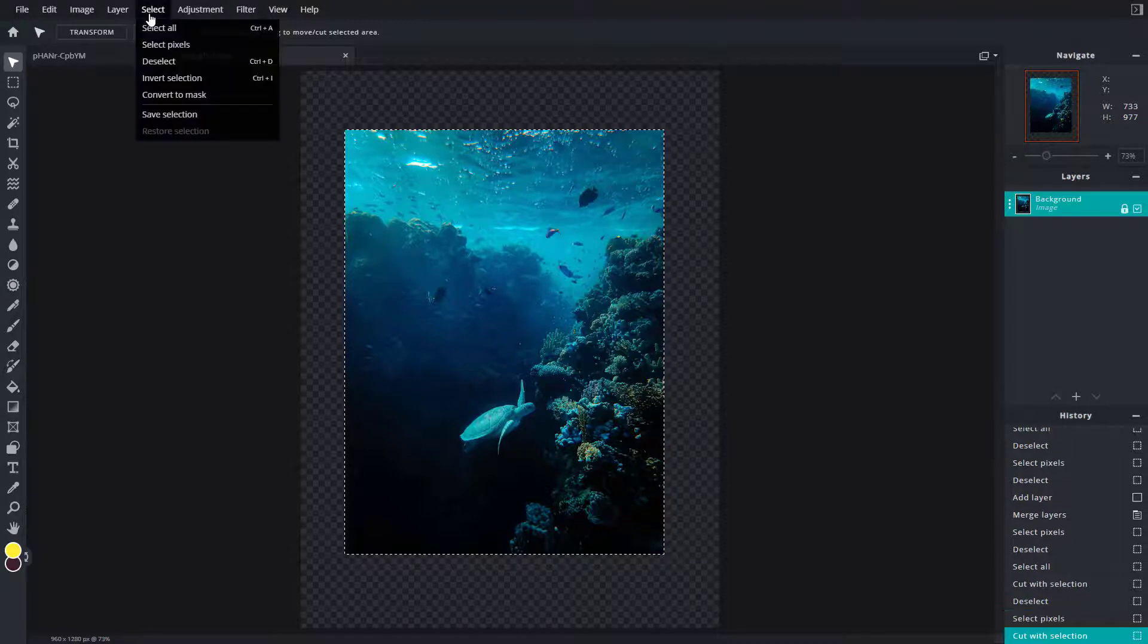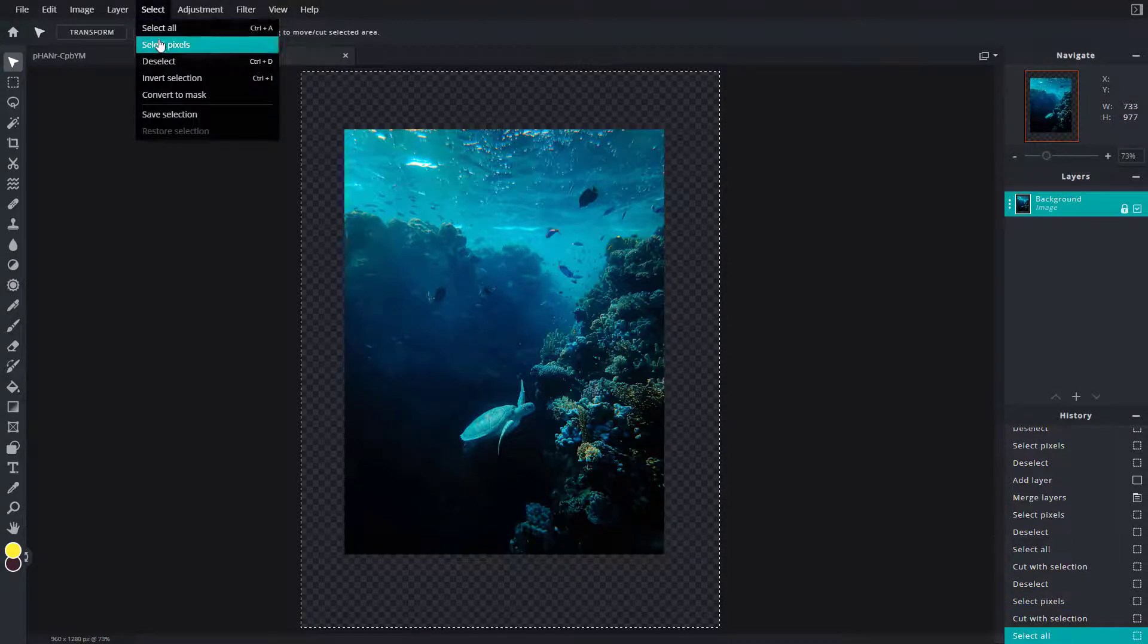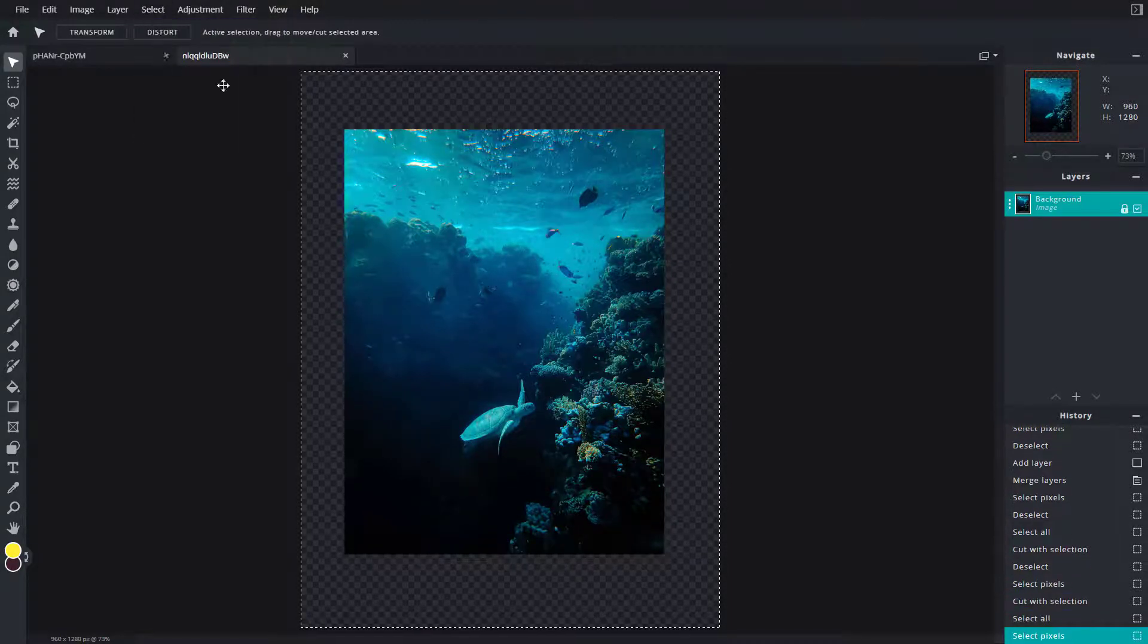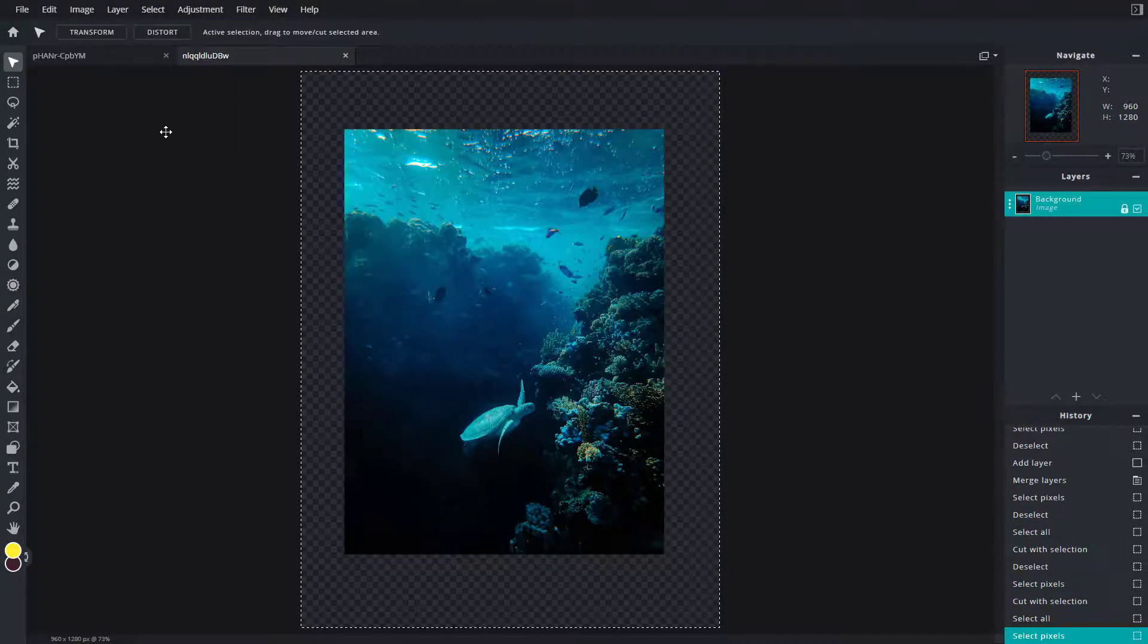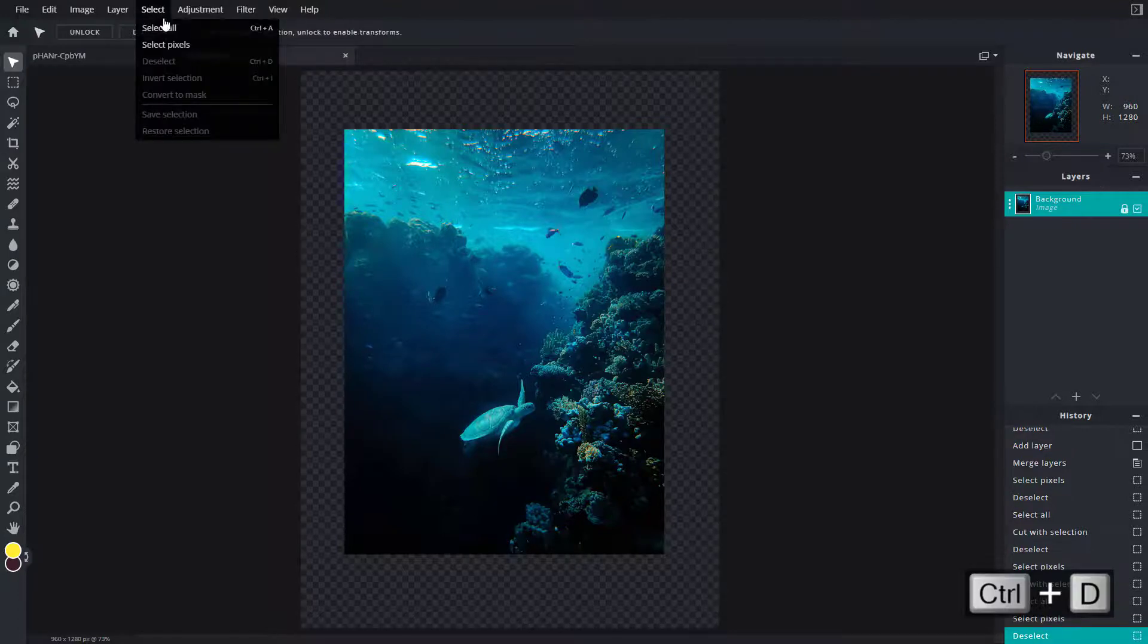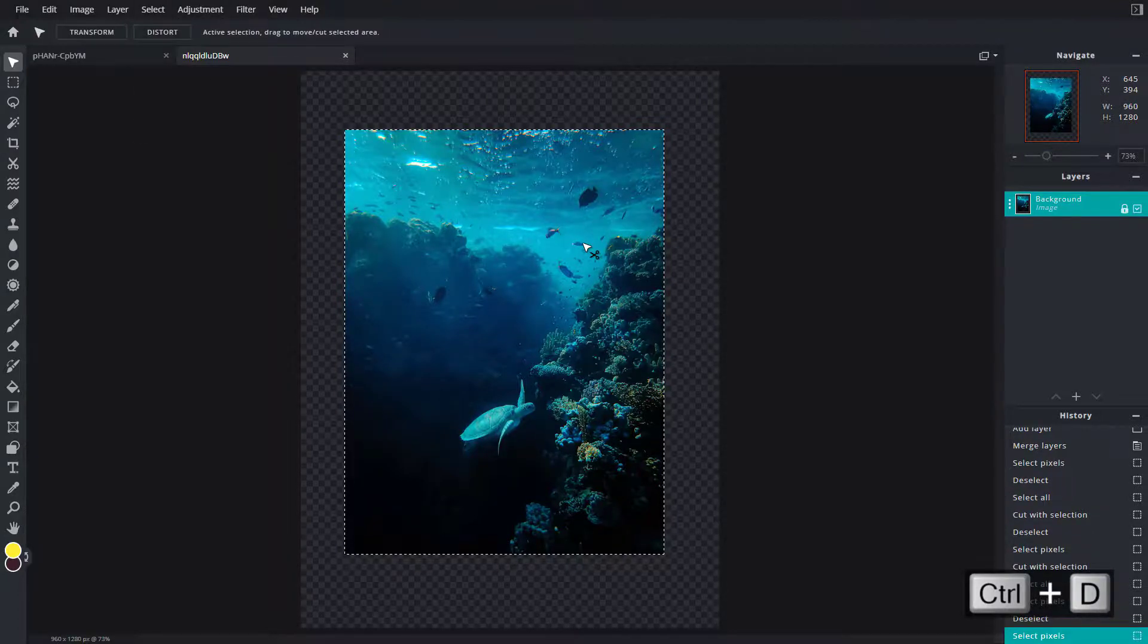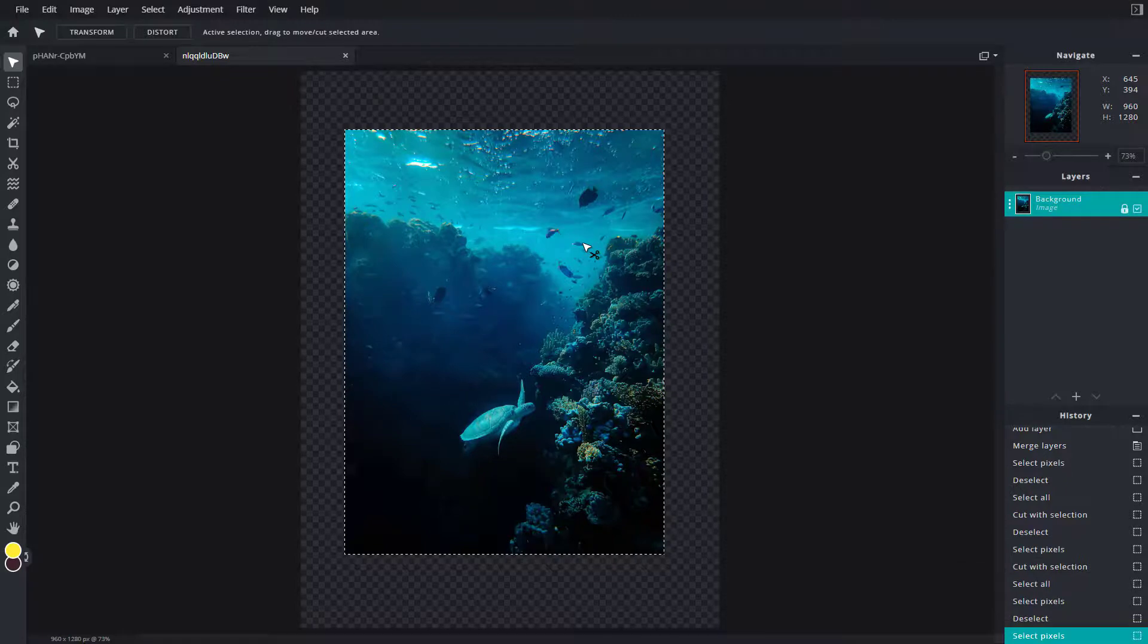Select All allows you to select everything, while Select Pixels only selects the pixels. I'm going to press Ctrl+D to deselect, and that is how you can use Select All and Select Pixels.